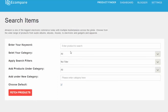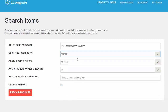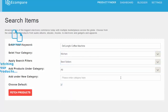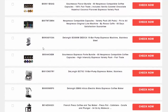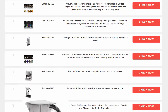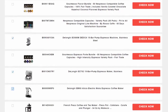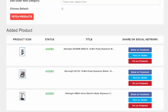Let me run a quick demonstration. Let's assume I was looking for a coffee machine — I'll put that in, choose Kitchen and Best Sellers, and fetch products. You can see it pulls in the relevant products. I'd select that one, that one, or maybe that one.